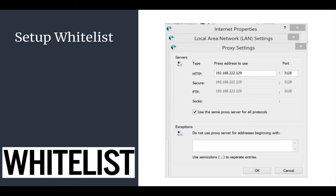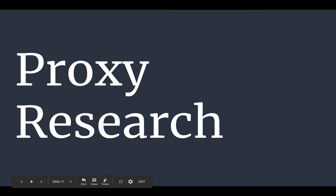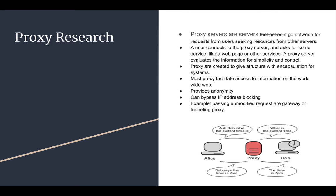There is some additional research that we did about proxies, so we'll share a little bit of that with you as well.